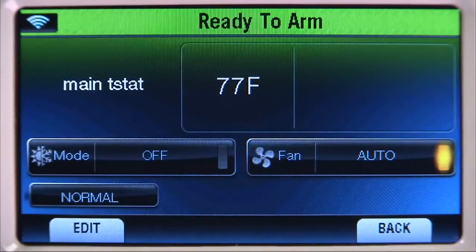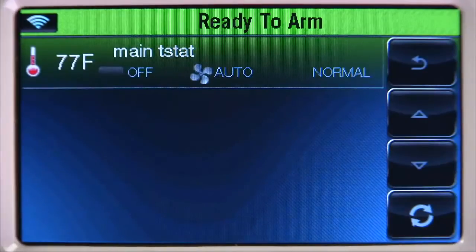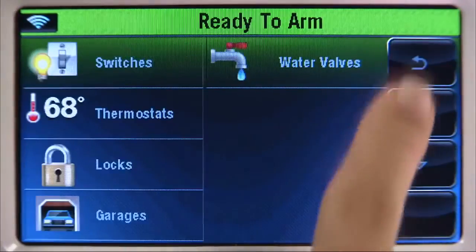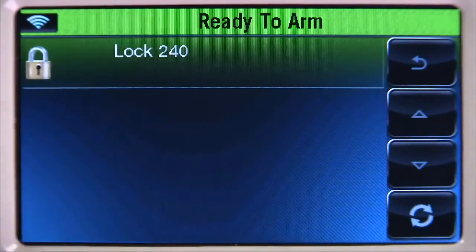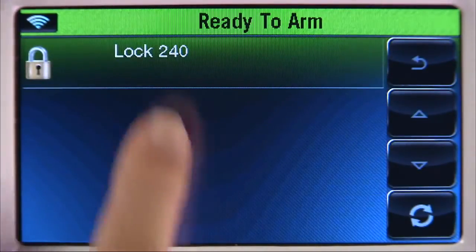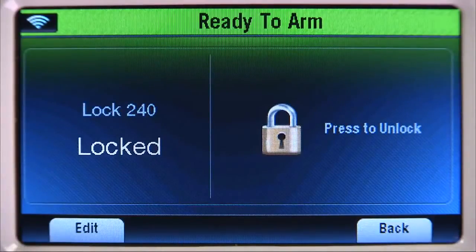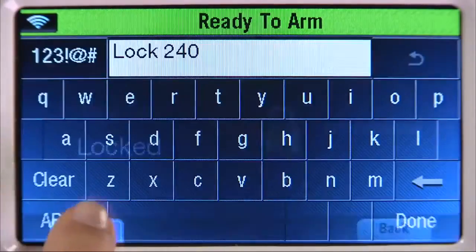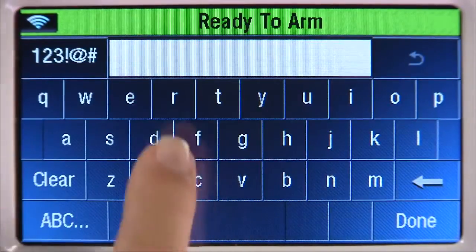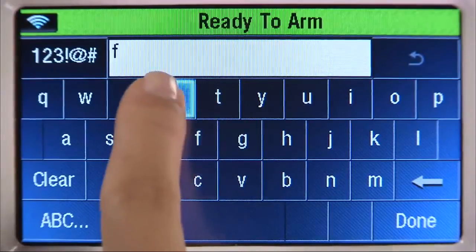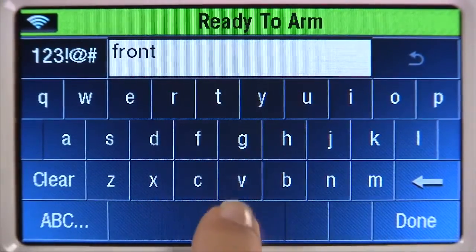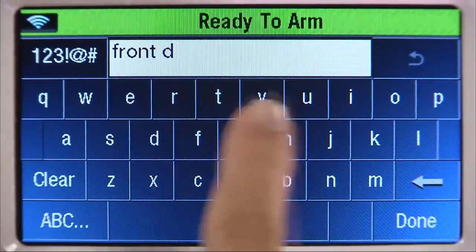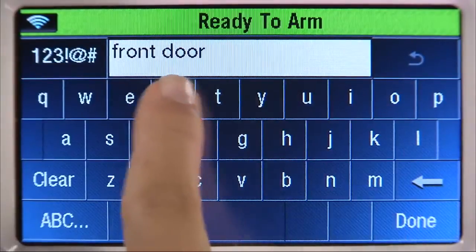Now let's name the lock. Select the back arrow until you reach the automation screen. Select Locks, then select the lock that you enrolled. Select the edit tab, select clear, then type in the name of the device. In this example, we will name it Front Door. Select done.